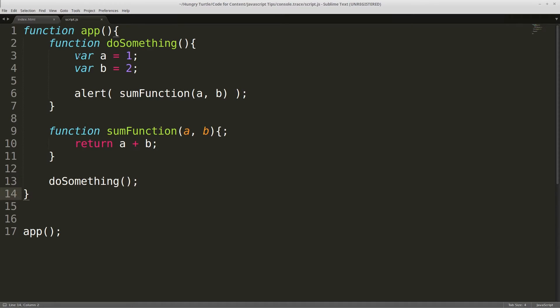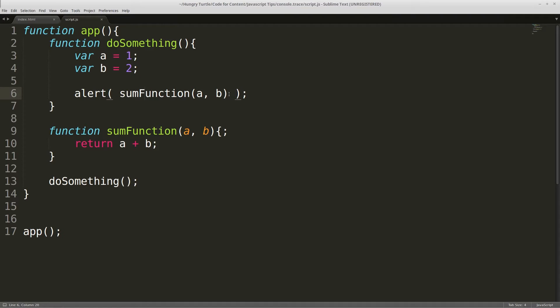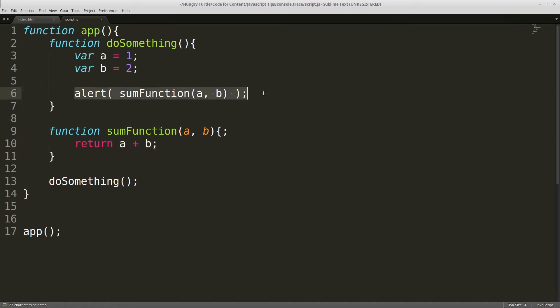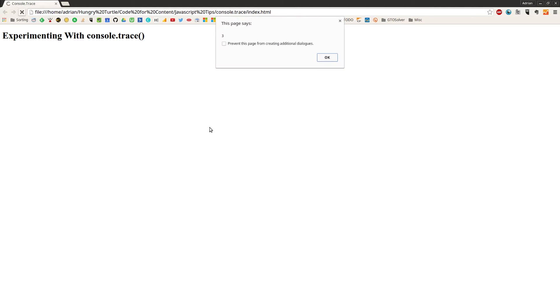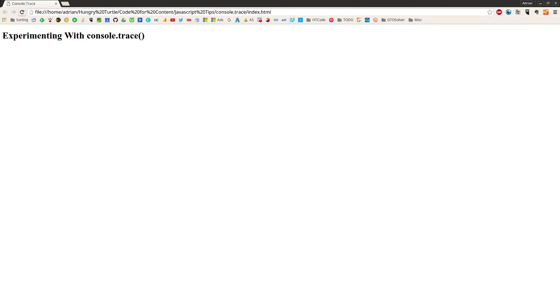And then the doSomething function just declares two variables, passes those in as arguments into the sum function which just adds them together and returns the result. And then we're alerting that value out. So in our case our a and b is one and two, just adding those together, we alert out three. And we can go into the browser, refresh the page and we get that three alerted out just like we expect.